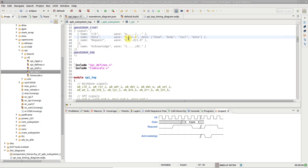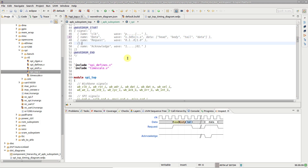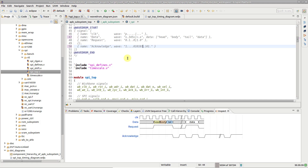Notice how the waveform in the inspect view gets updated on the fly as you type. Right-click on the diagram in the inspect view to save it to a file.